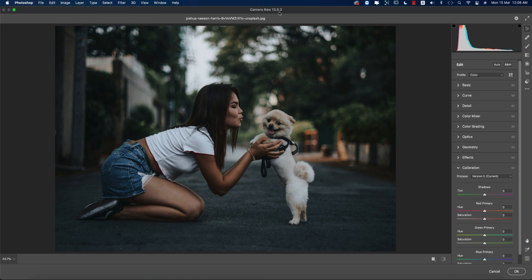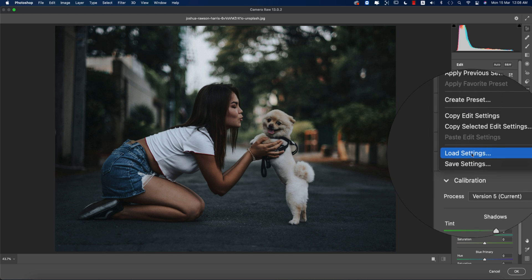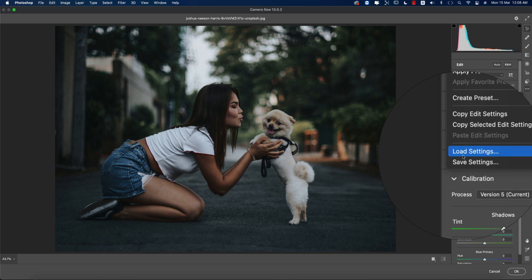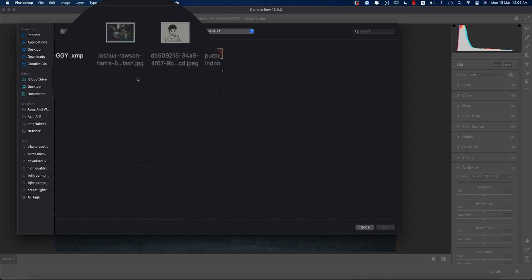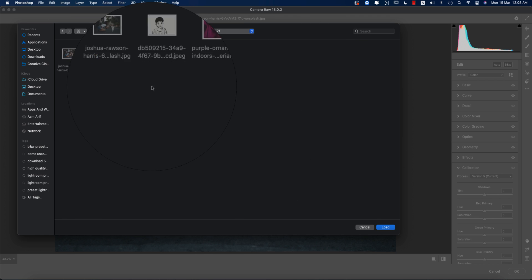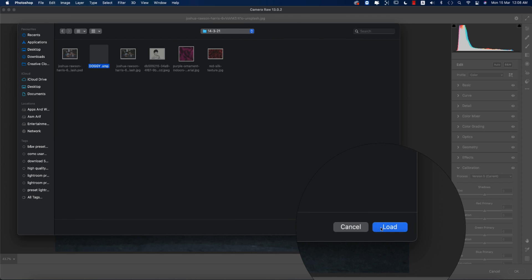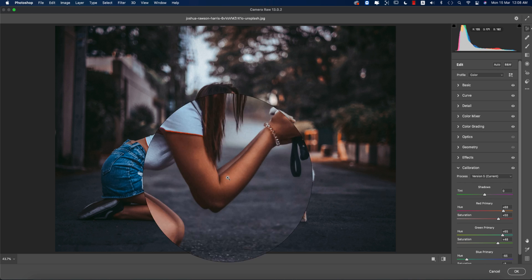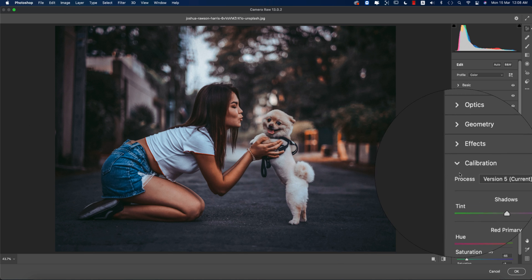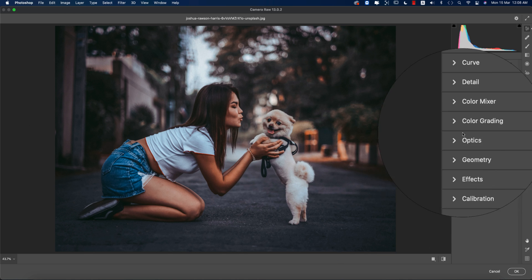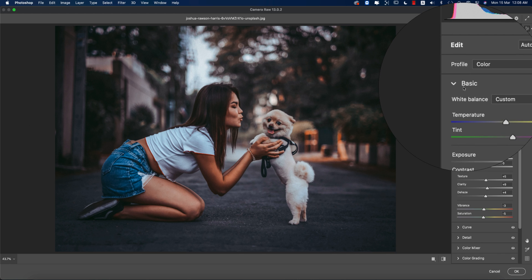This Camera Raw Filter is updated to version 13.0.2. If you want to get the update, download the link in my video description. Here you'll get the Load Settings option. I made a preset for you guys called Doggy. I'll provide the download link in my description. Load it up and you're getting the instant effects or change in your photographs.